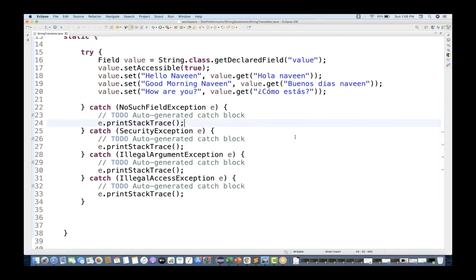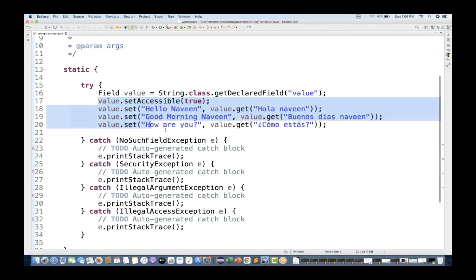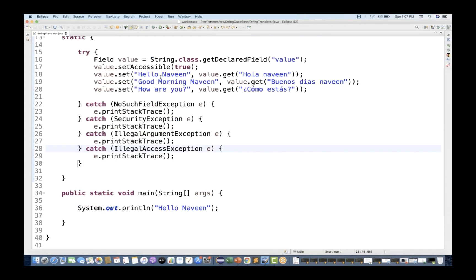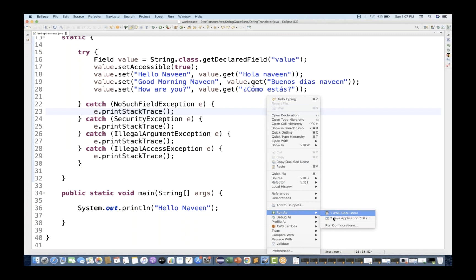Let's see if this is working. These field variable values will be set for the respective strings. Right now I'm doing it hard-coded; later on when you implement the actual system, you can get values dynamically from a database or API. So when I run this, 'hello Naveen' is already set - I should get 'hola Naveen'. Let's run it. Awesome - it's giving you 'hola Naveen'!